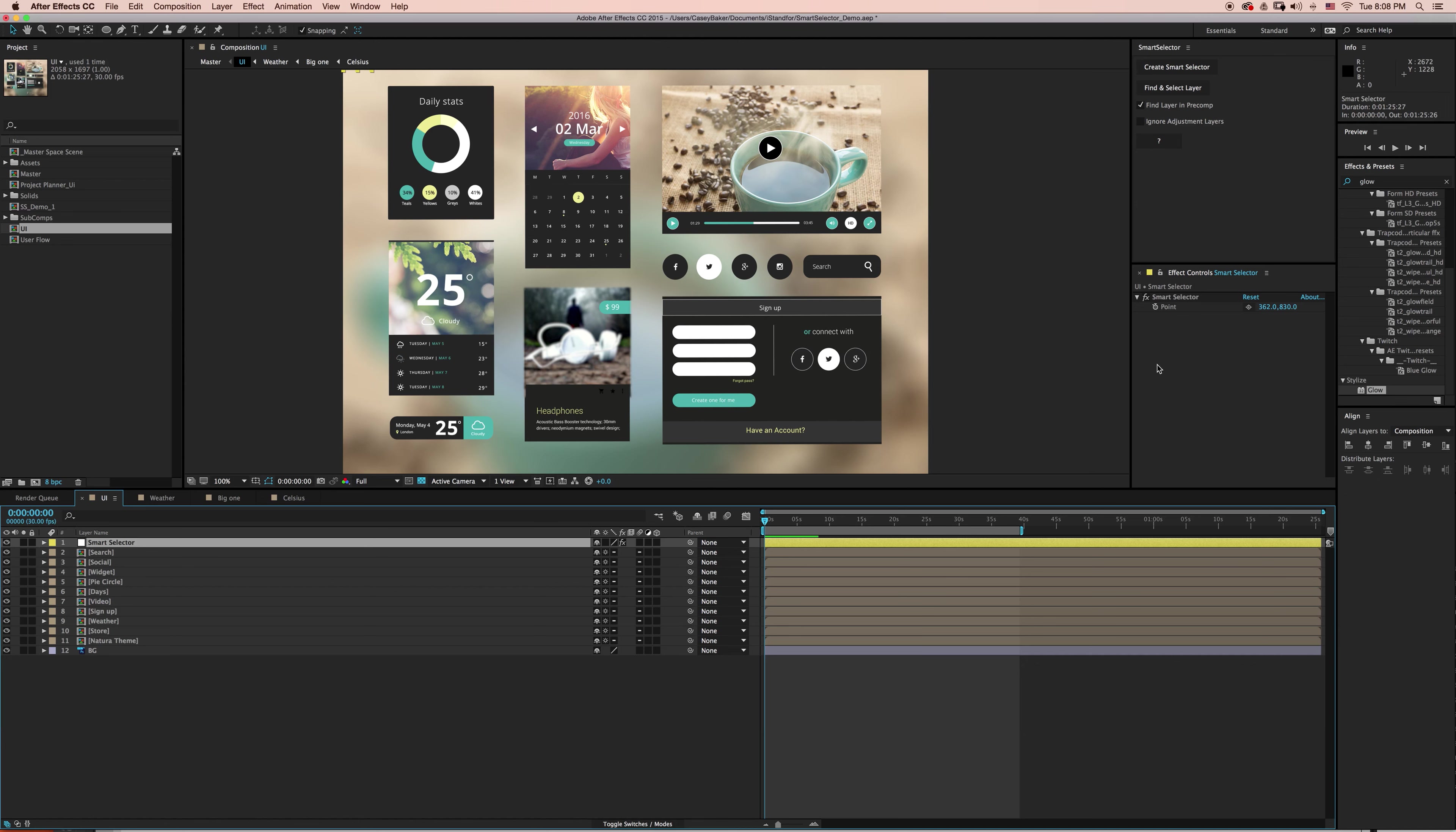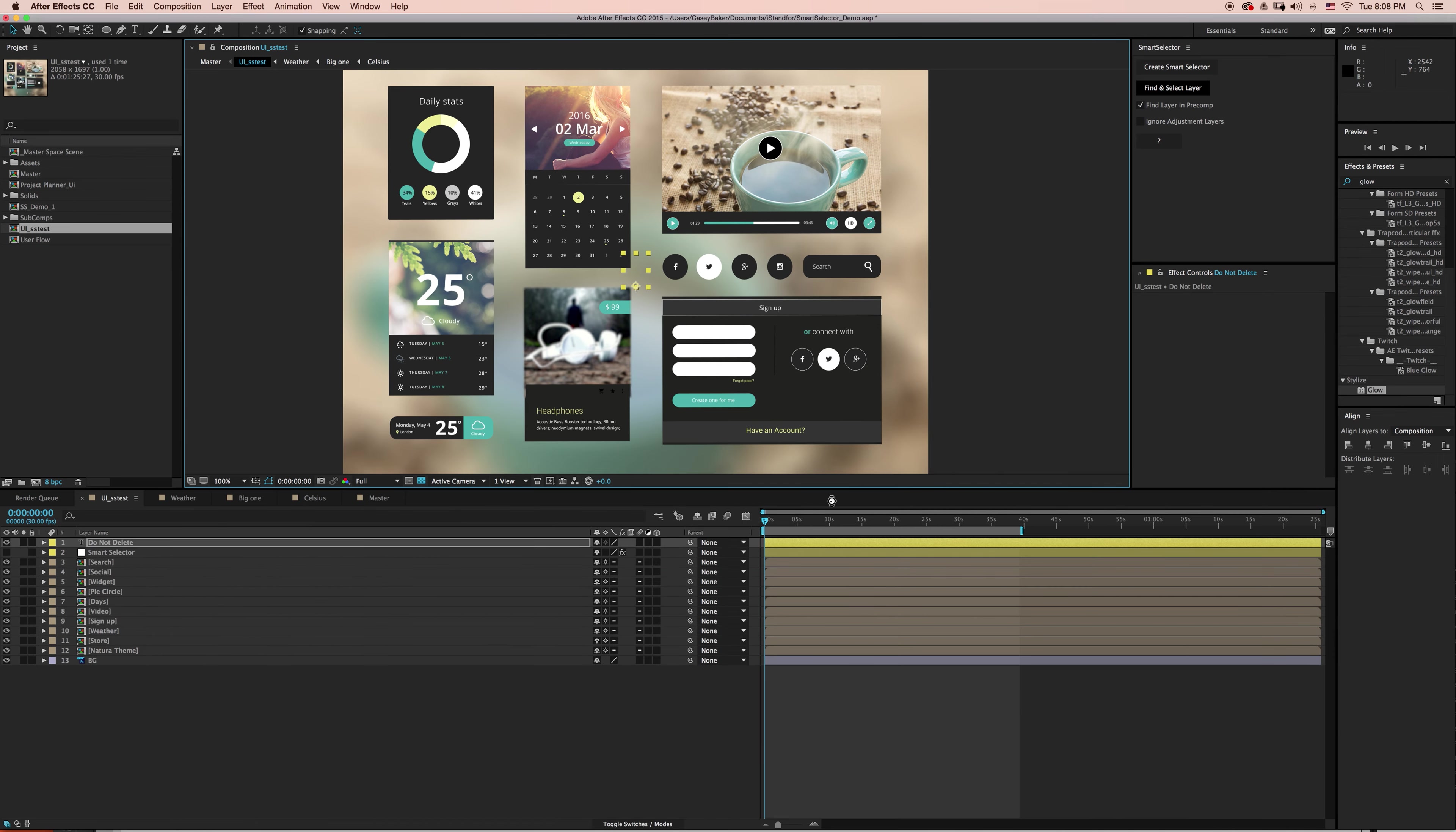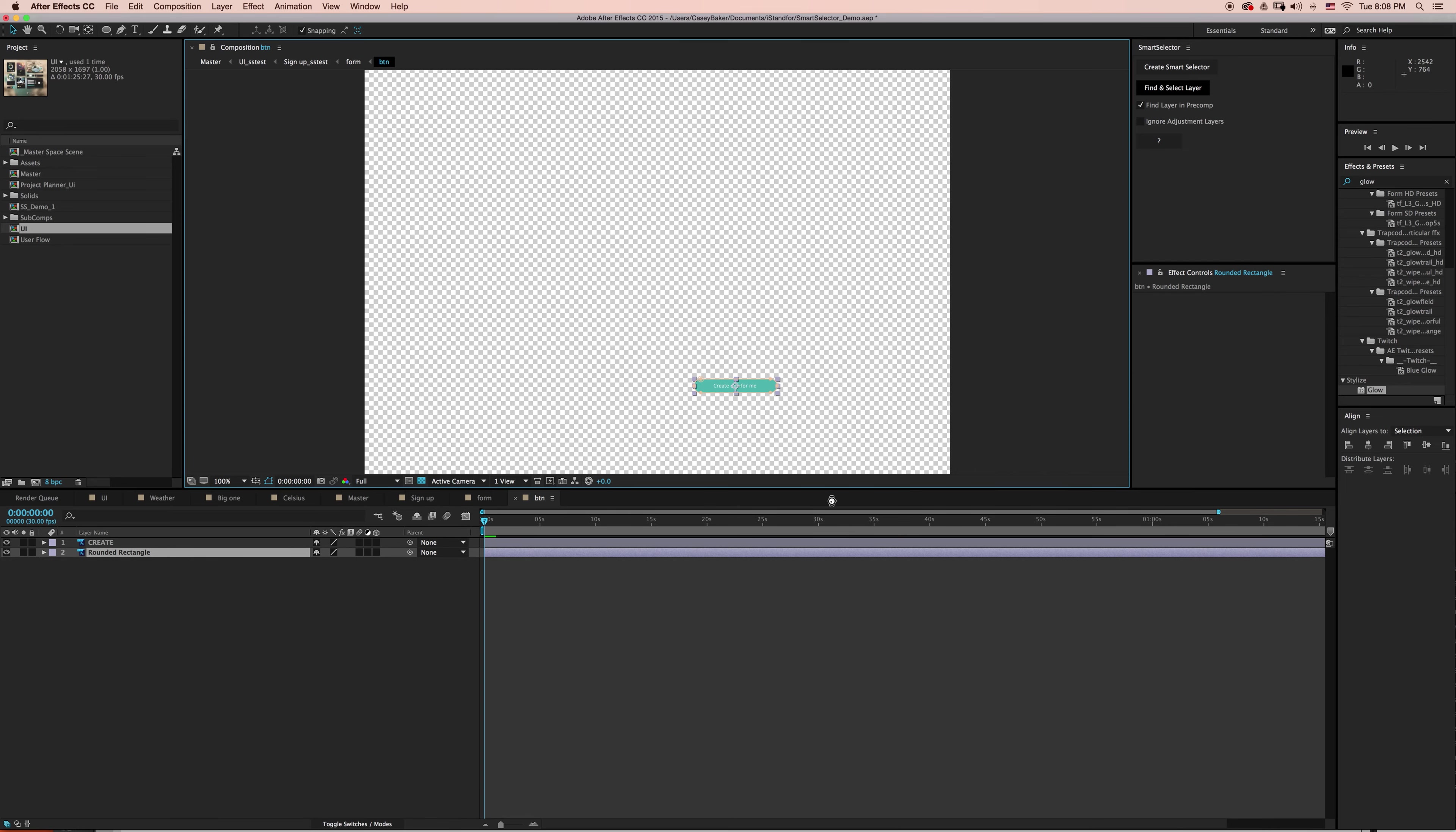Now let's try something a little bit more difficult. I'm going to back out to a master composition, and let's see if we can select this turquoise button under the text layer that says Create One For Me. I'm going to select Find and Select Layer with Find Layer in Pre-comp still selected, and Smart Selector is going to run the algorithm to find and select that layer.